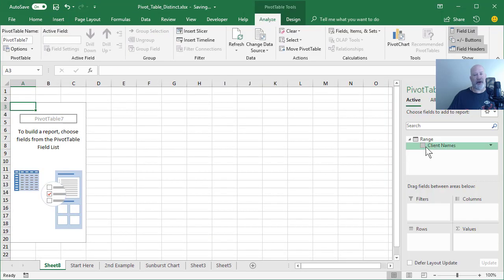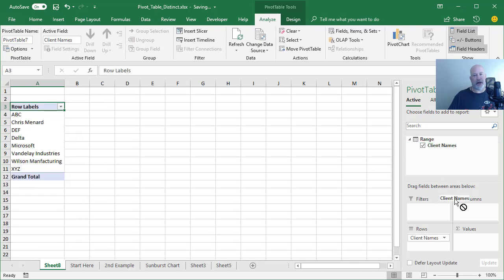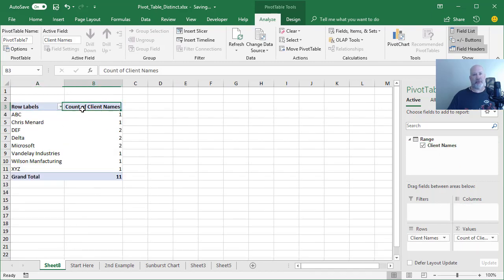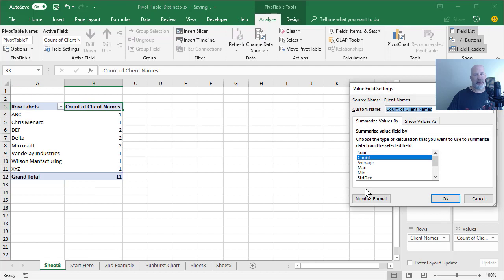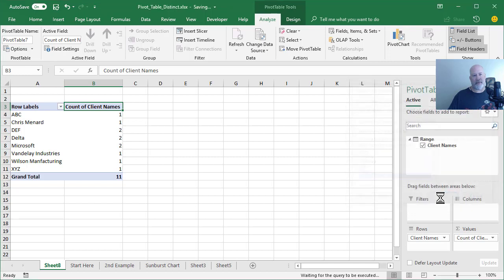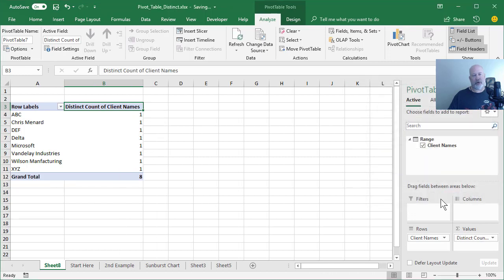Now client name, client name. Watch what happens when I double click cell B3. Scroll to the bottom. There's your distinct count. So watch it go from 11 to eight. Cool.